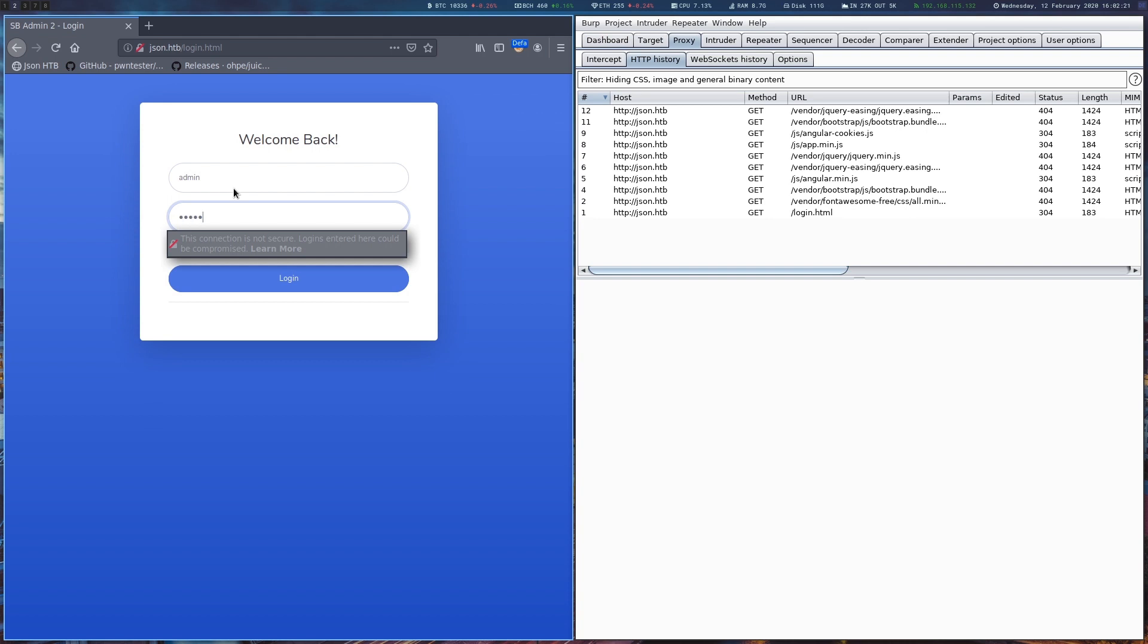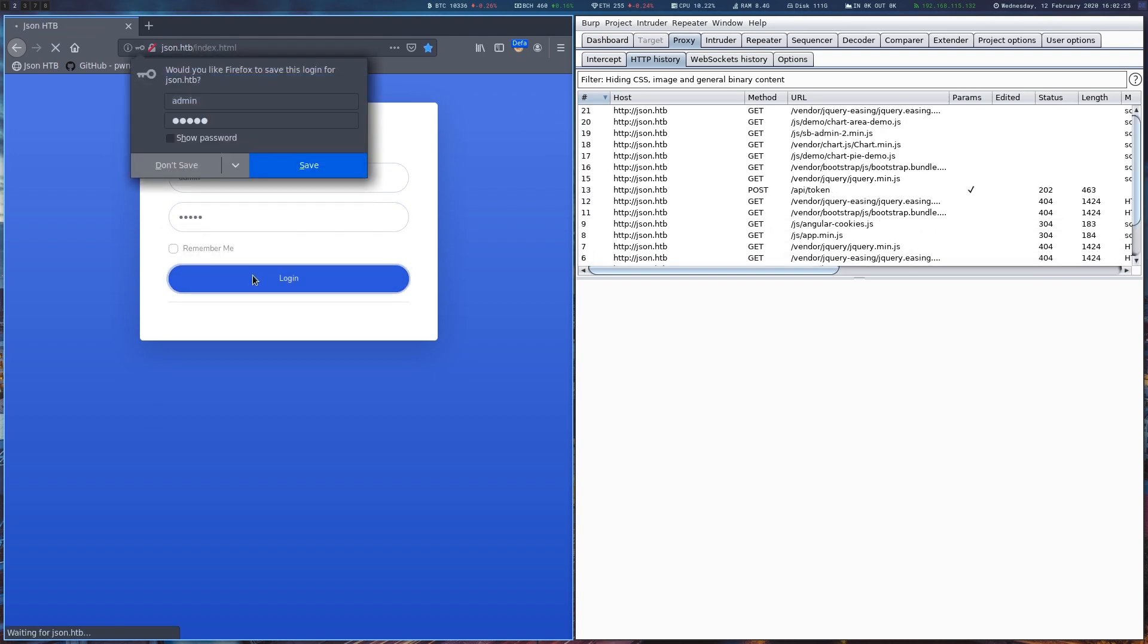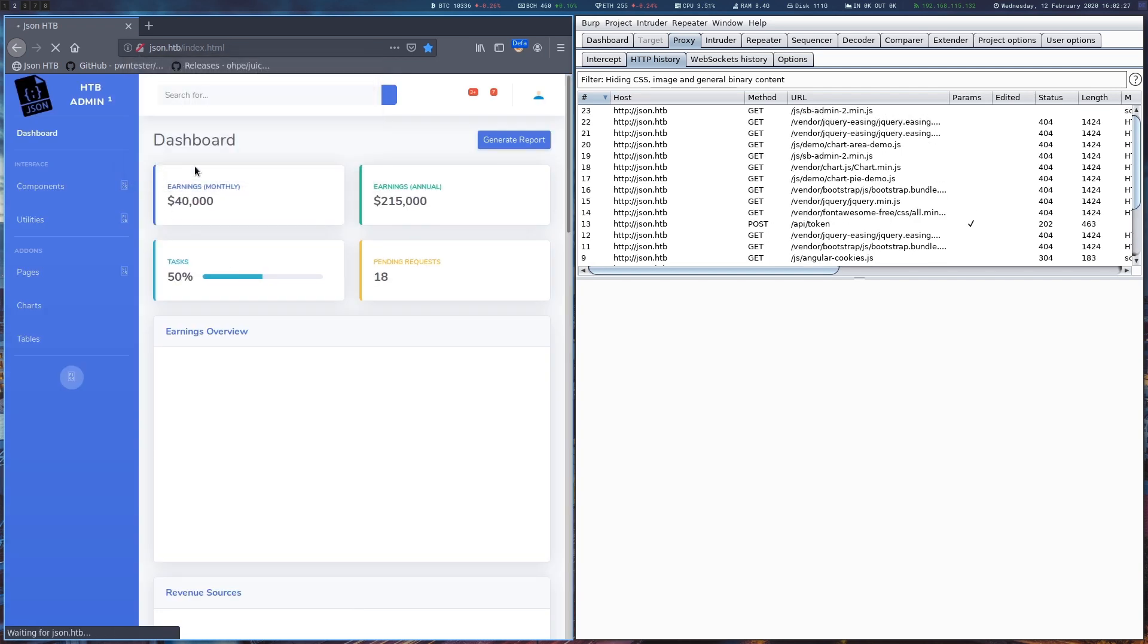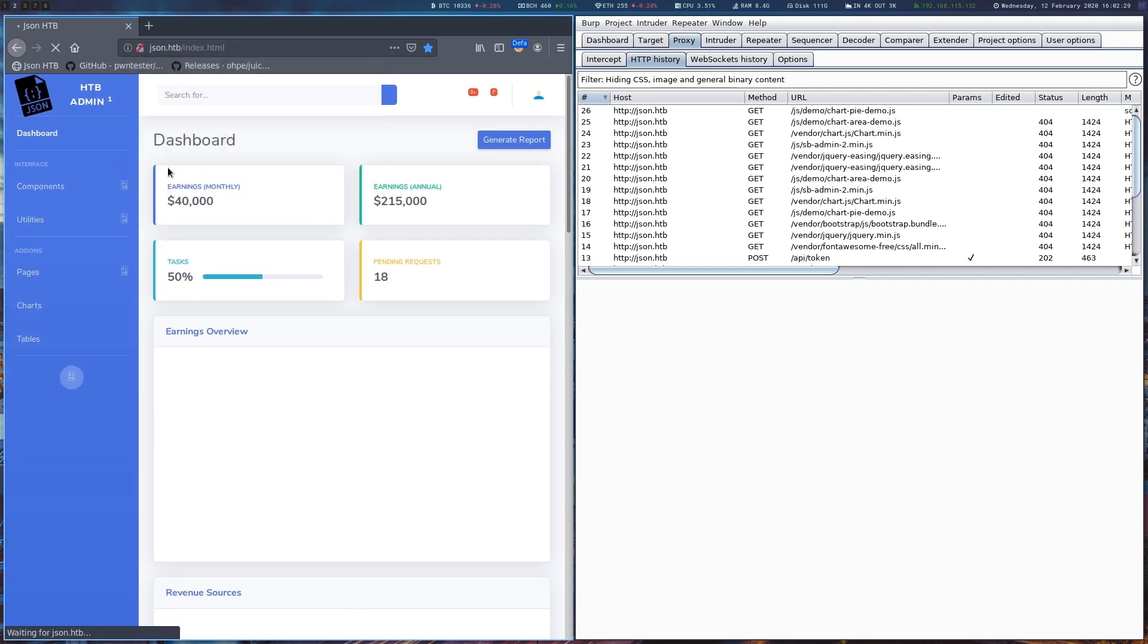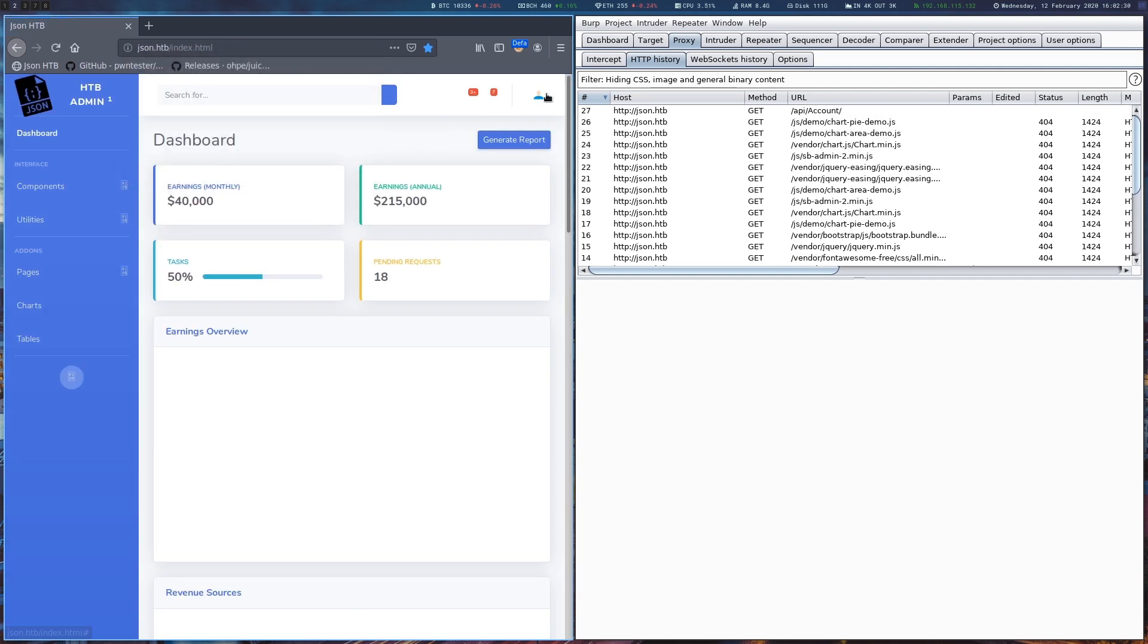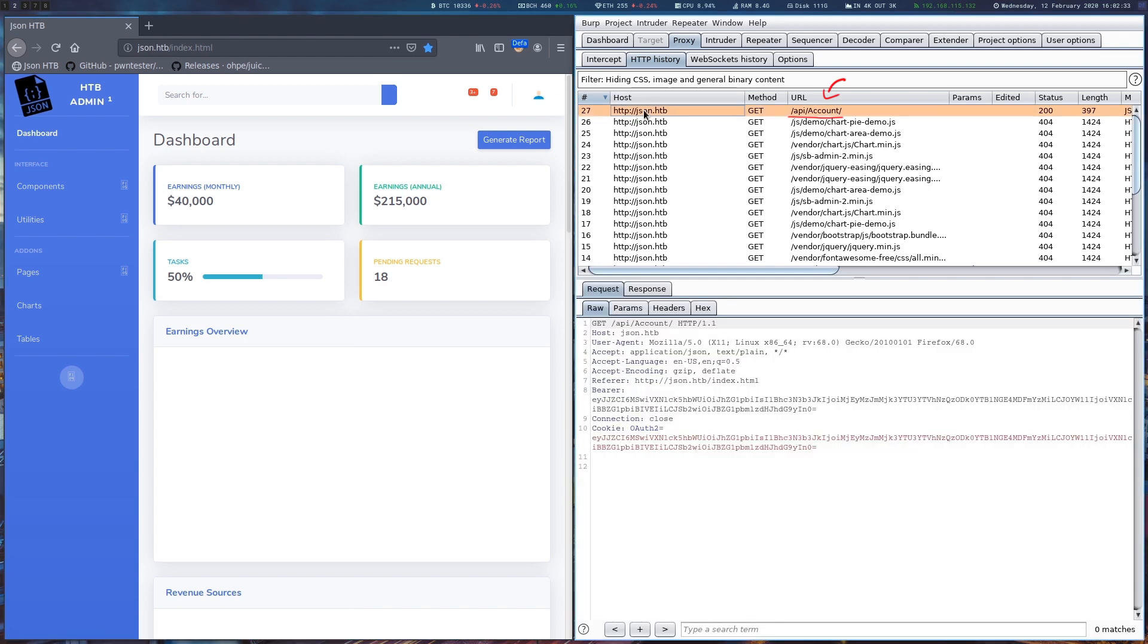Using admin-admin for username and password allows us to login to the application. On loading the page, Burp shows a lot of requests. One of them is a GET request to API account and looks like a good place to start.